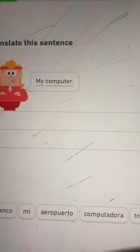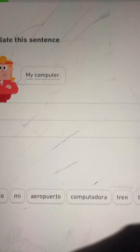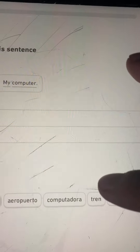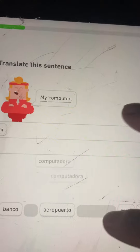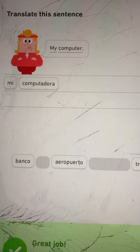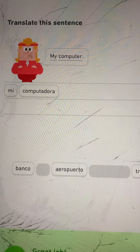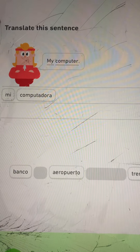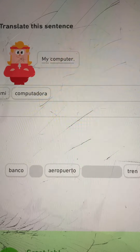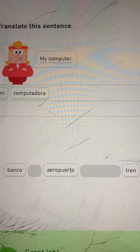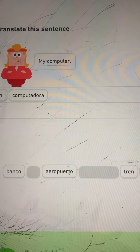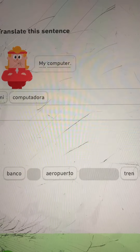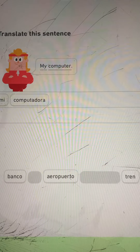Translate this sentence: my computer. I'm going to go with mi computadora. Great job. Computadora is spelled C-O-M-P-U-T-A-D-O-R-A, and the memory technique is that 'compute' appears in both English and Spanish.